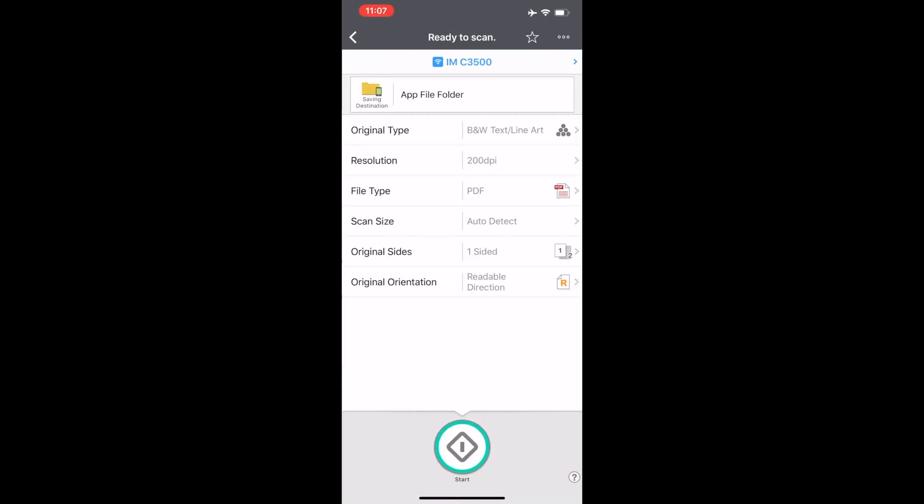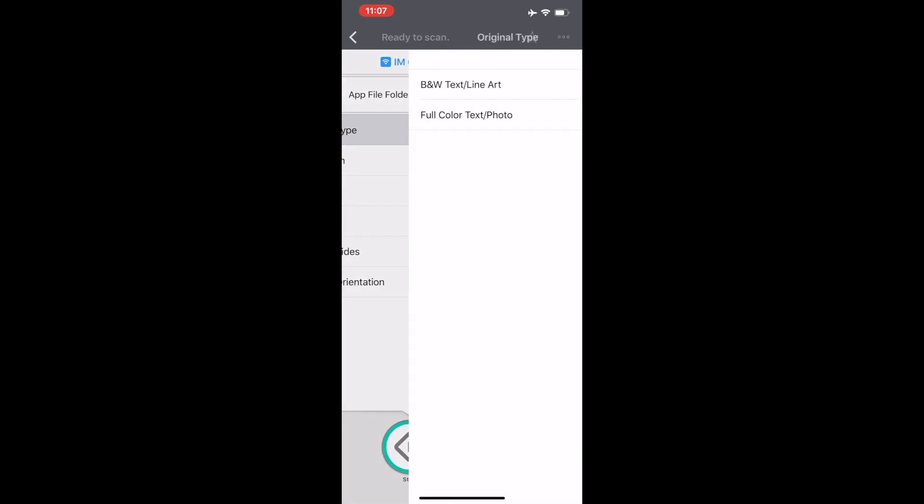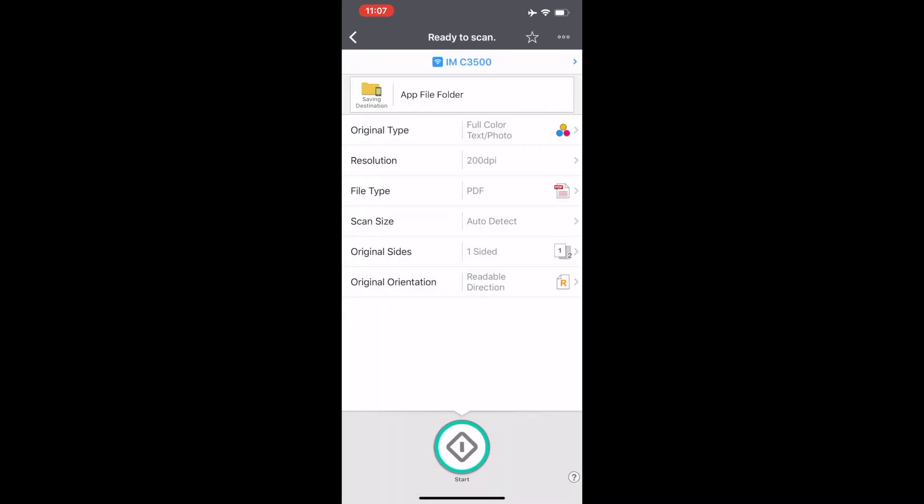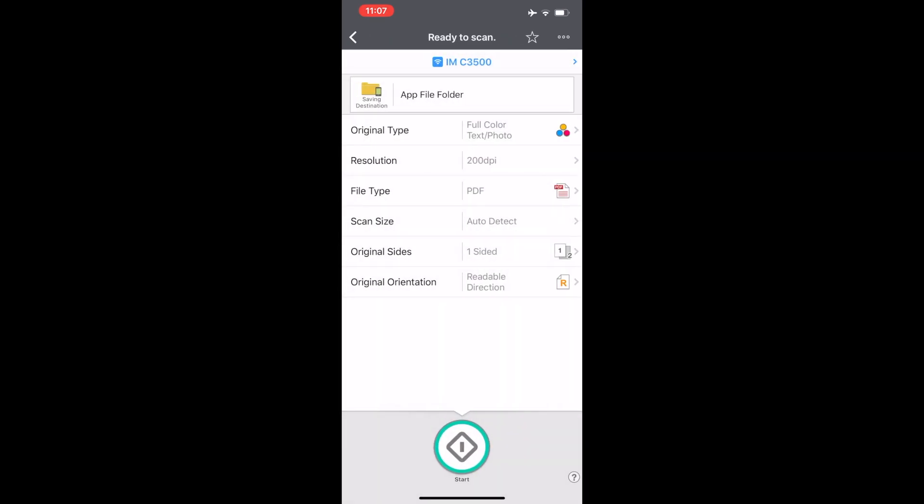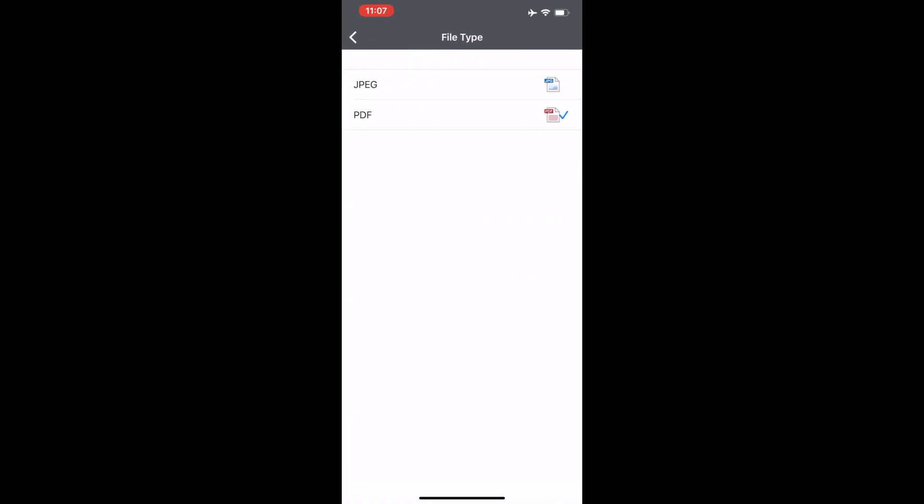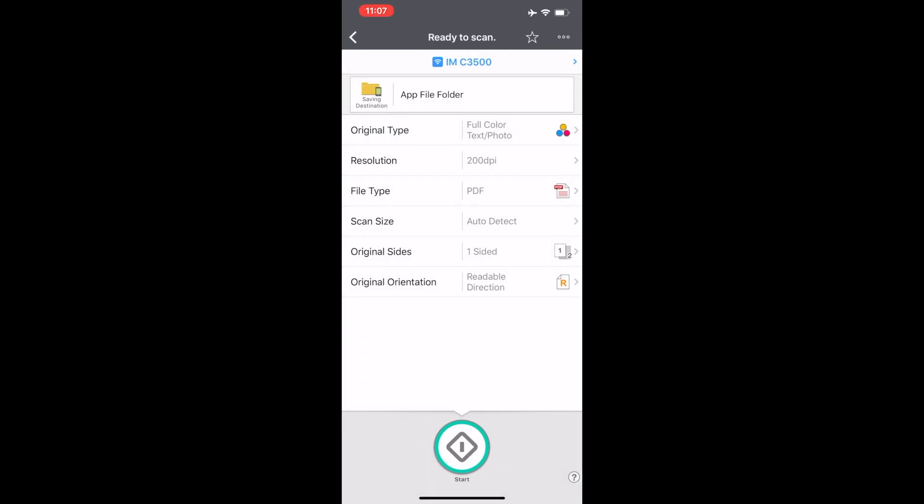For original type, select black and white or color. Then select the desired resolution. Next, select the file type. Note, PDF is the most common file type used.